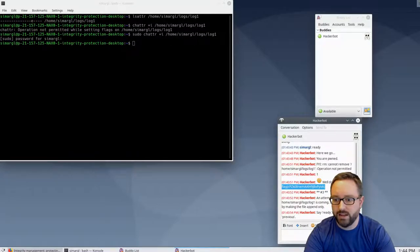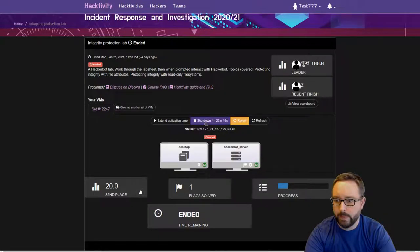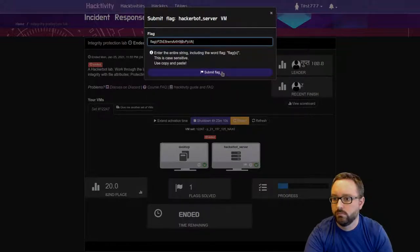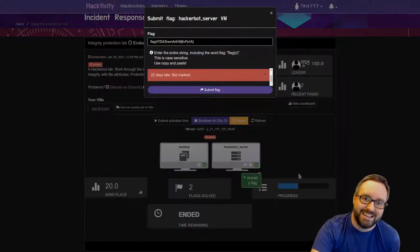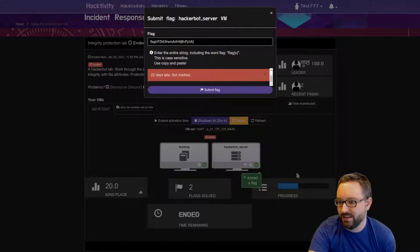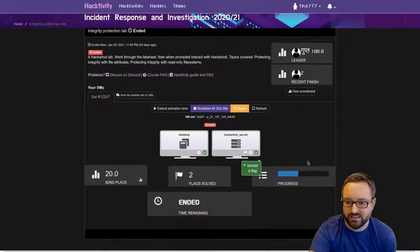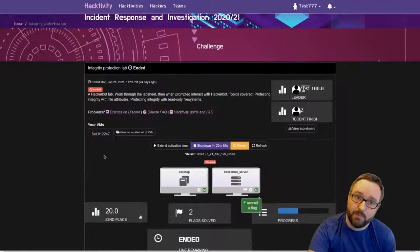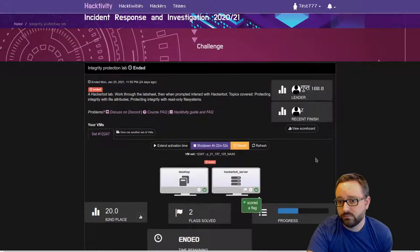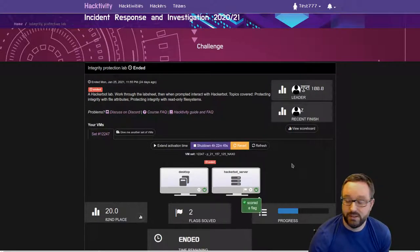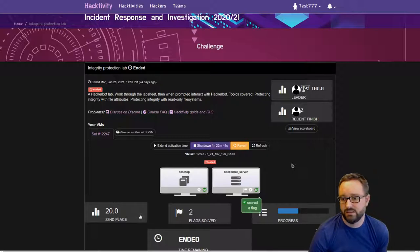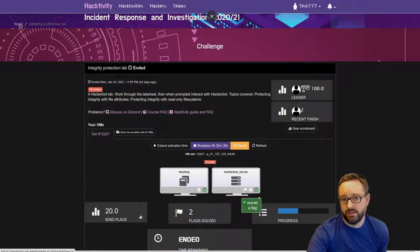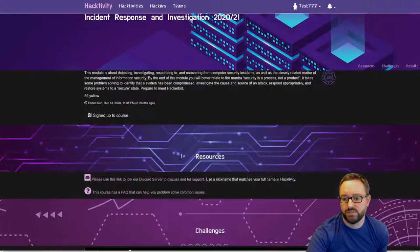We can copy that and head back over to Hacktivity and submit that flag. In this case the module's finished so it's not giving us marks, but you can see that we've now completed two flags and progress has increased. If we were completing this on time, our score would have increased as well. That just gives you an idea of the infrastructure we have. There's a lot of really cool stuff. In some cases there'll be a lot of VMs involved each week.